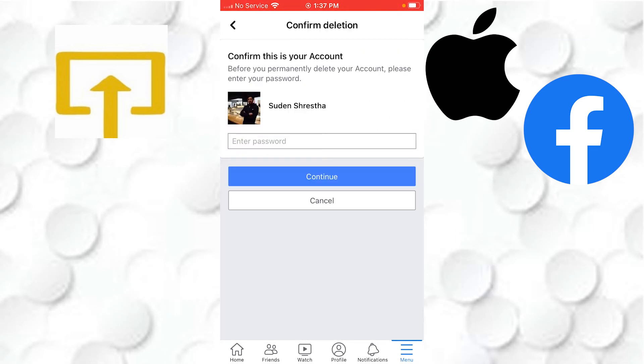You will be required to enter your password. After you enter your password, your account will be permanently deleted, or it will take 30 days to delete. And guys, this is how you delete your Facebook account.